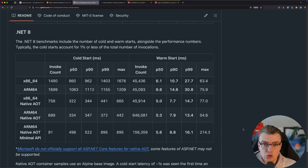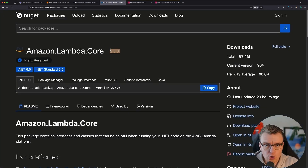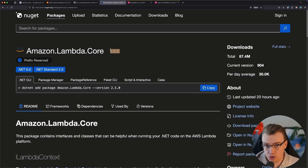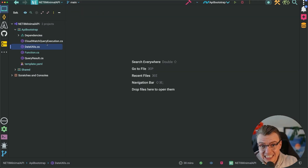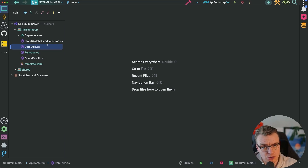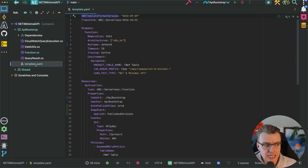So to do that, the first thing you're going to need to do is make sure you're using the latest version of the Lambda core NuGet package. At the time of recording this, that is version 2.5.0 — if you're watching this later, just make sure you're using something 2.5.0 or later. And to enable Lambda SnapStart, all you need to do is actually turn it on inside Lambda. You don't need to make any code changes to turn on Lambda SnapStart.